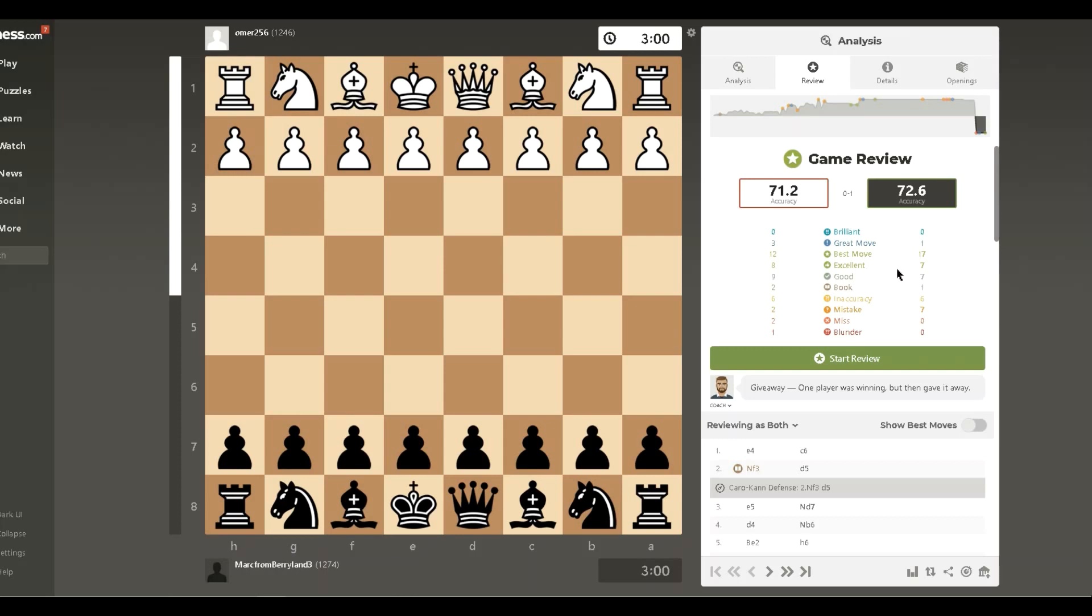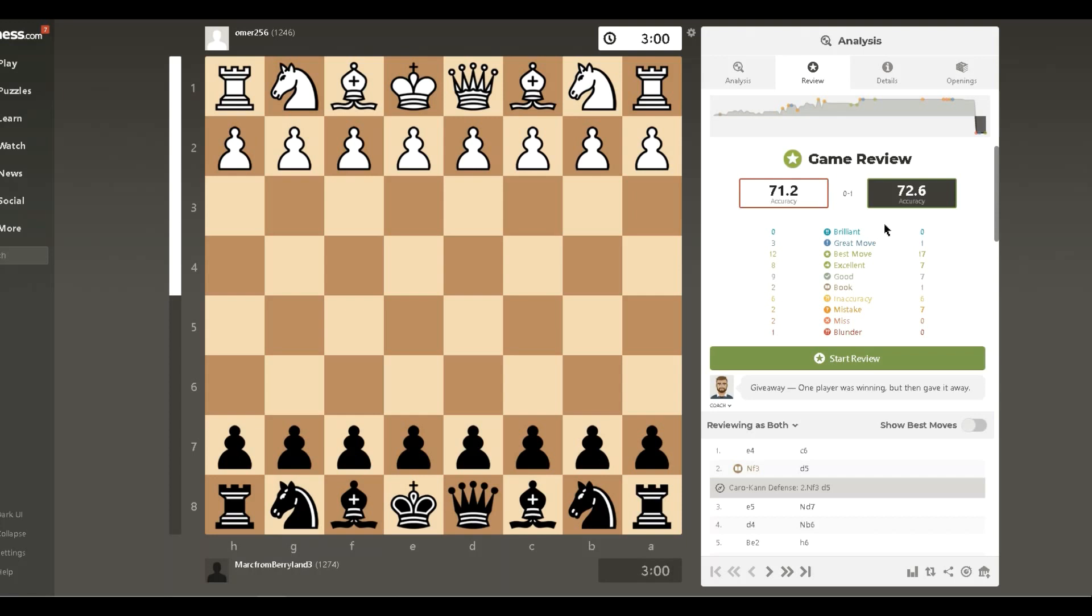And so they still agree that I outplayed my opponent, but Lichess said I outplayed him by 26% and just over 1% here. And then also on the blunders for my opponent, one, just like Lichess said, but chess.com doesn't think I made any blunders at all, which I'm kind of surprised by because I felt like I played really bad that game.